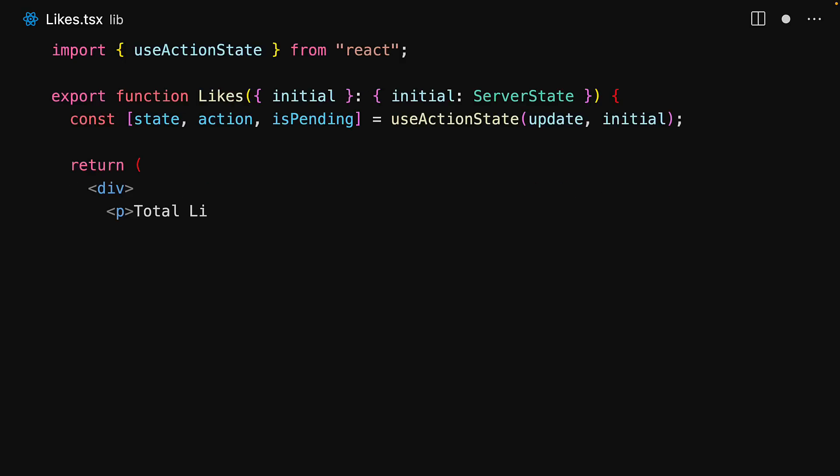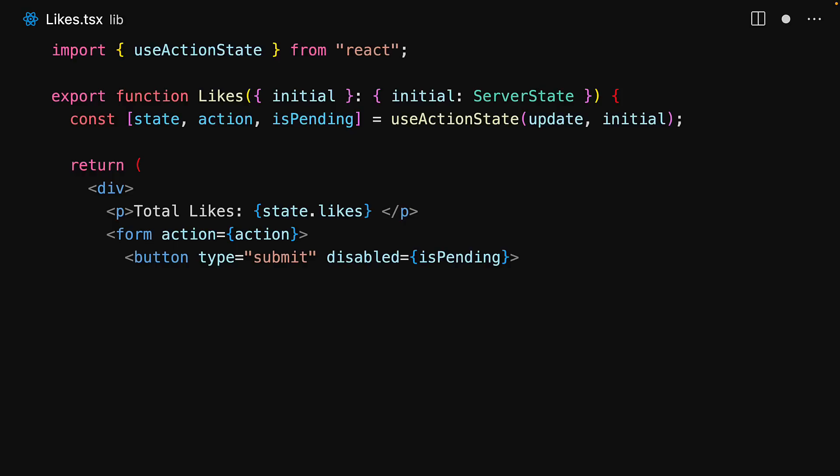First off, we display the current value of state.likes. Then we have a form with the action wired to the action returned by useActionState. And finally, we have a button within the form that allows the user to submit the form, and we will disable this if there is a pending action.